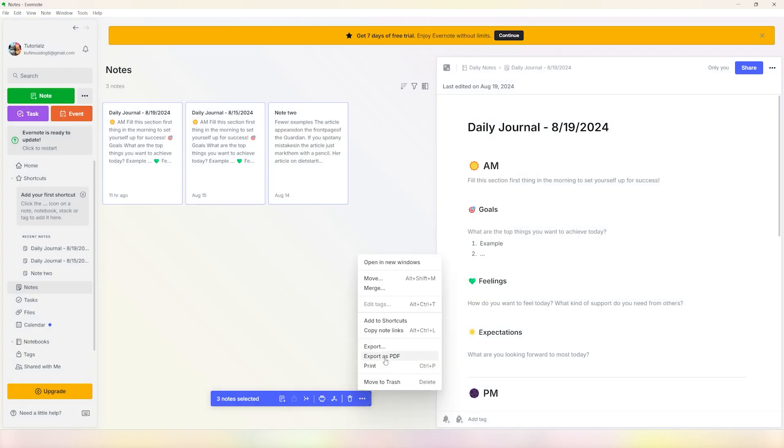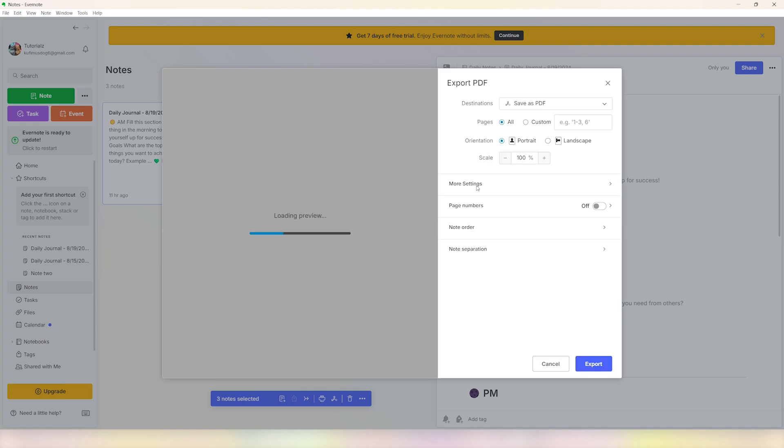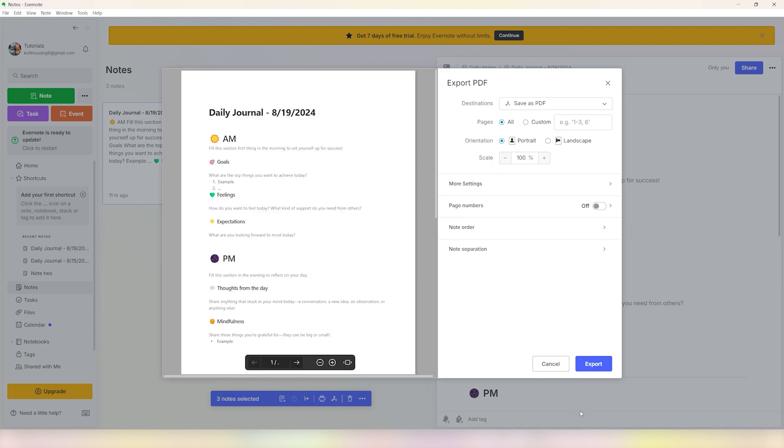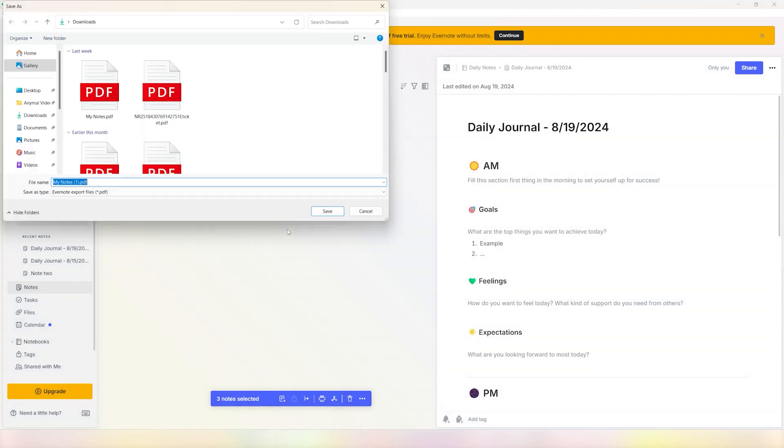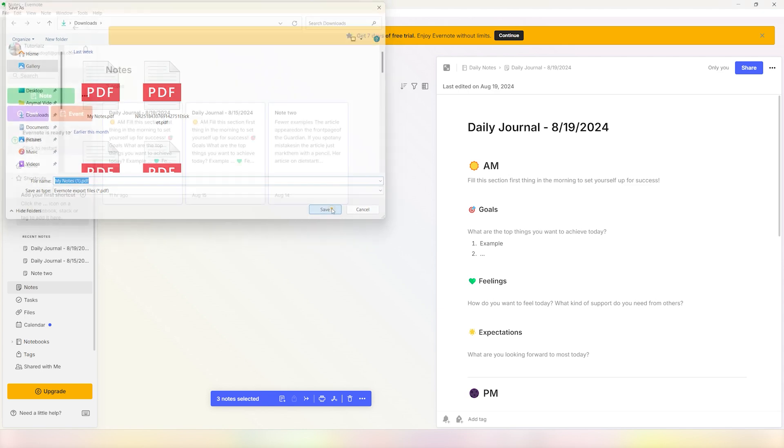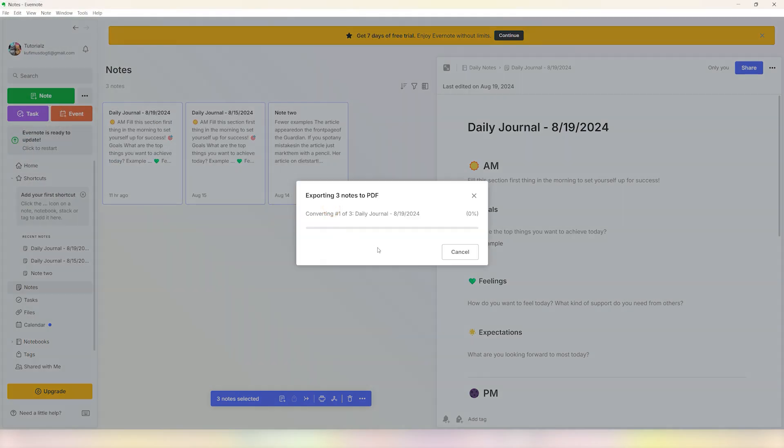to export them as a PDF, you can just click on this, select the place where you want to export them to. I want to export them to my downloads, so I'll click on save. And once all of this